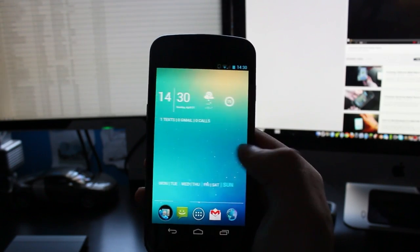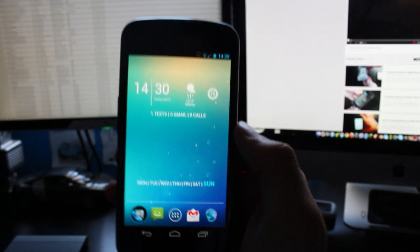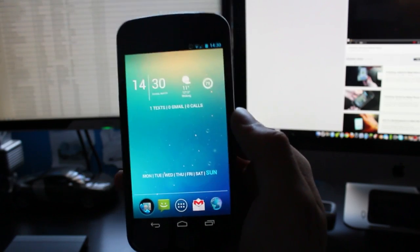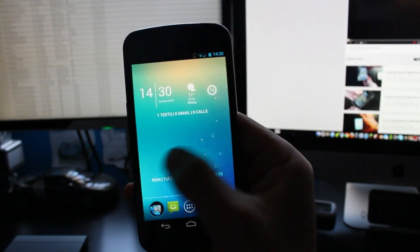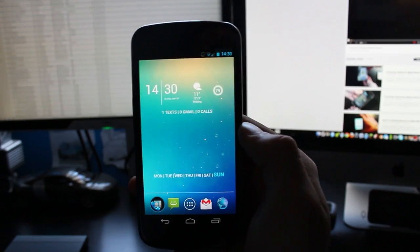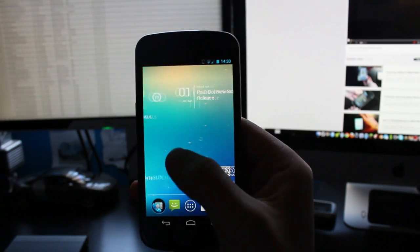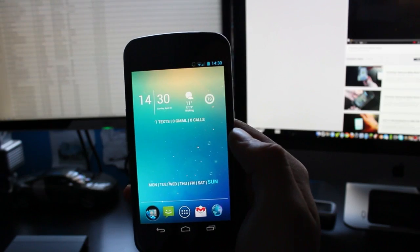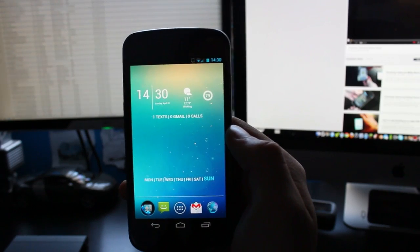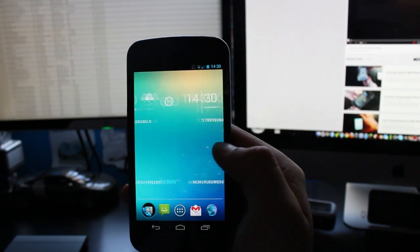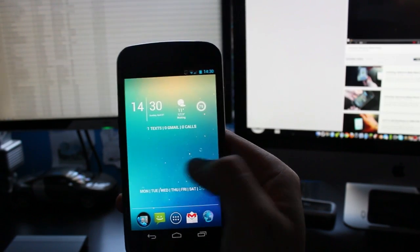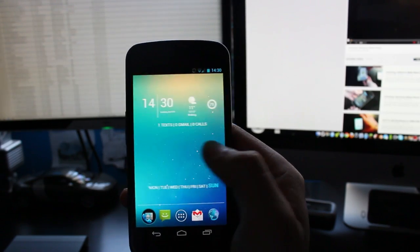So thank you very much for watching. I hope this helped. I hope you like this minimalistic look layout. I certainly do. I use it as my everyday thing to look at when I use my Galaxy Nexus.